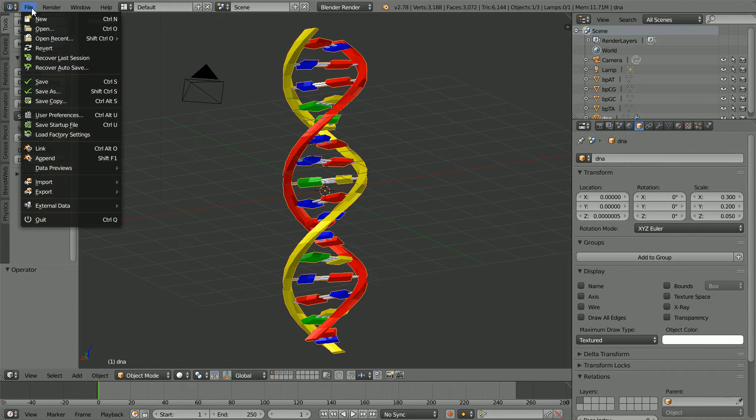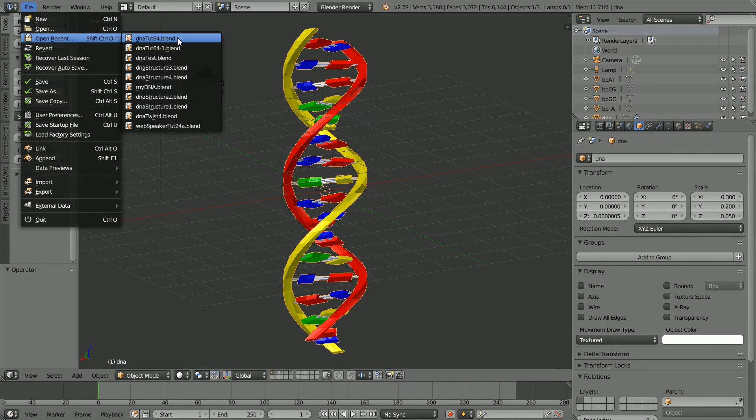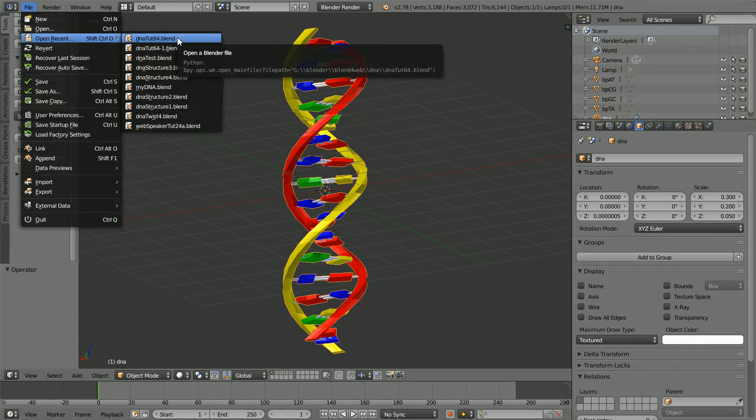The starting point for this tutorial is a file I made in a previous tutorial. You can download the file from my website or you can watch the previous tutorial and make the file yourself.